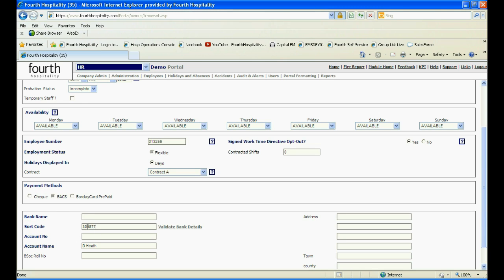Now if the functionality Validate Bank Account is available, you only need to enter the sort code without the dashes and account number of the employee. Leave the bank name empty and then click on Validate Bank Details.